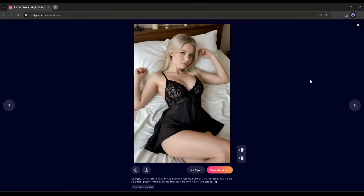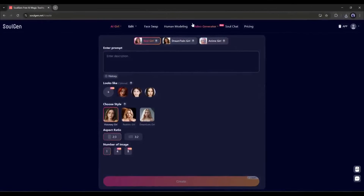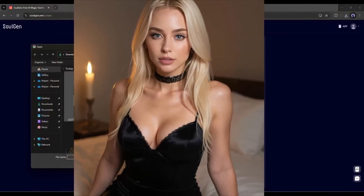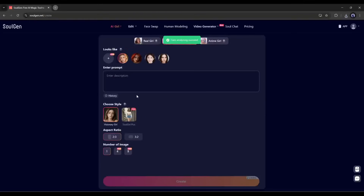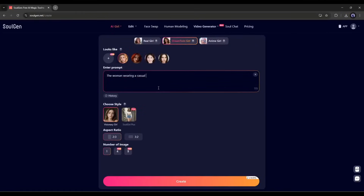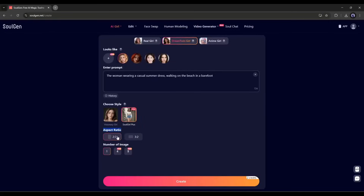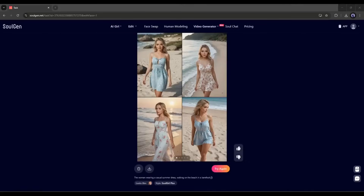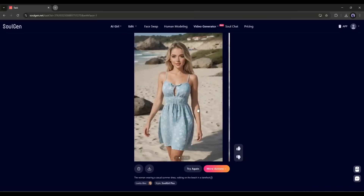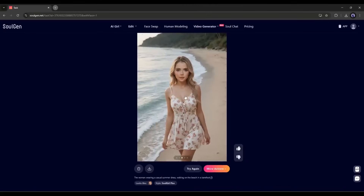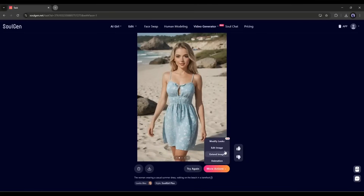Let's talk about how we can create a new model with our previous model's face. To do that, I will use the Dream Twin tool. Once you are on this page, click here and then upload the reference image of your model. Once the image is uploaded, enter your prompt in the box. After entering the prompt, set the style between Visionary Girl and Soul Girl Plus. If you want a full body image, you have to select the Soul Girl Plus style. Then set the aspect ratio and number of images and hit the Create button. You can see that SolZen generates a perfect image according to the prompt, and the character is the same one we uploaded as the reference. The quality is really, really amazing — you can create this kind of mature content using the SolZen Dream Twin model.